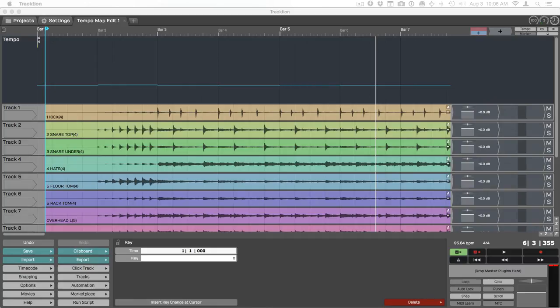Hi, Bill Edstrom here. In this video I want to show you a technique for creating a tempo map in Traction 6.